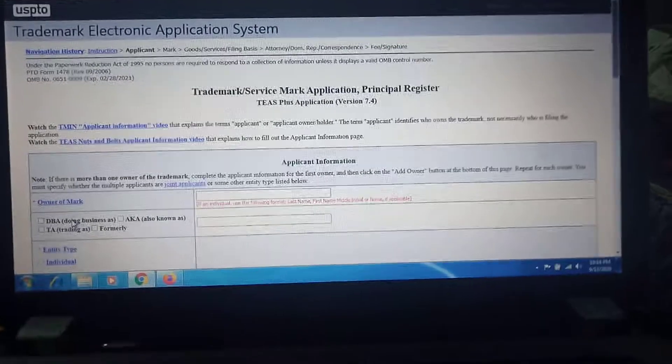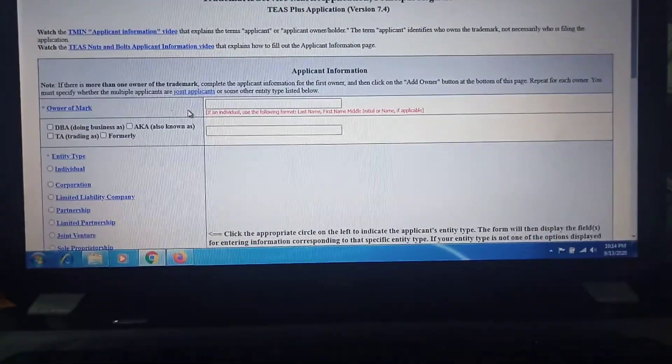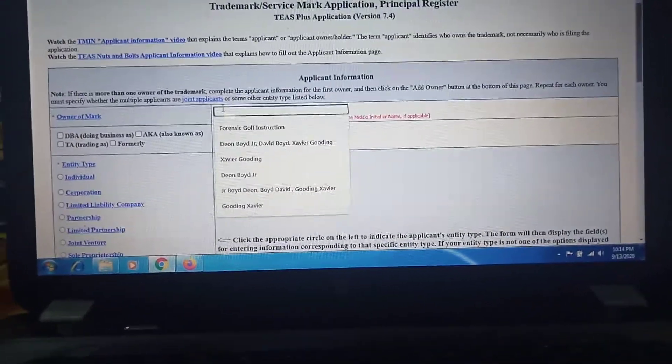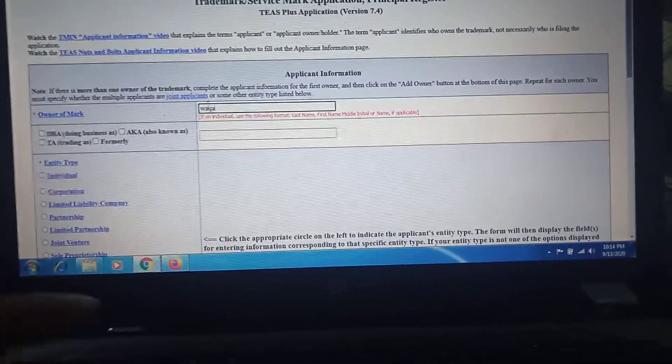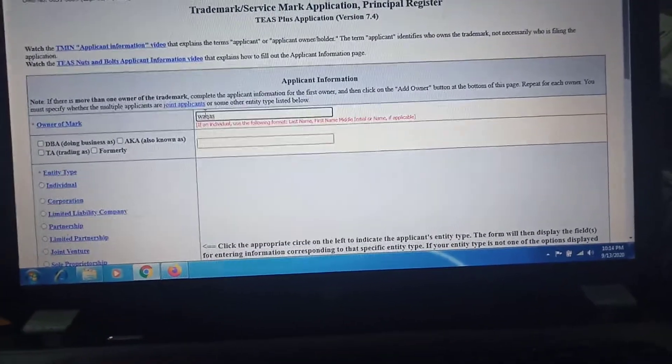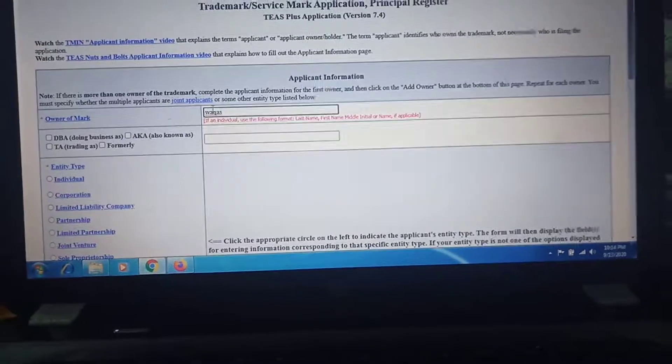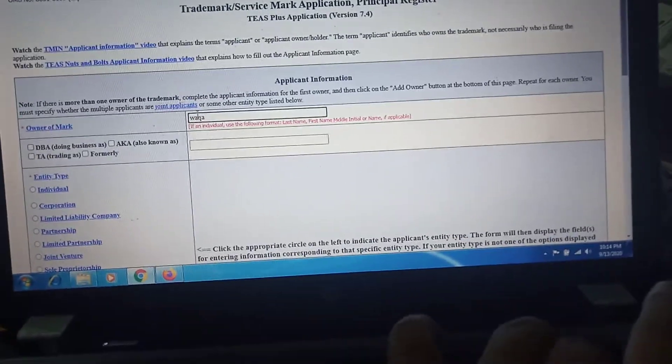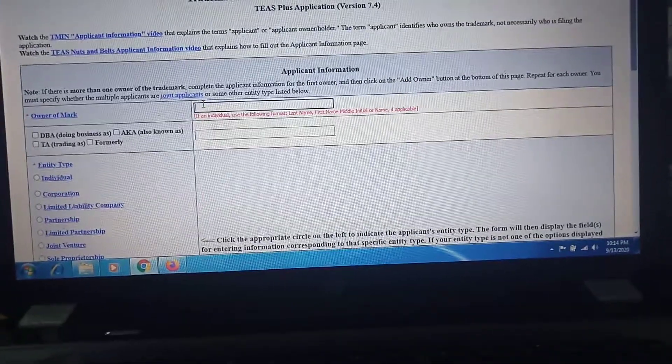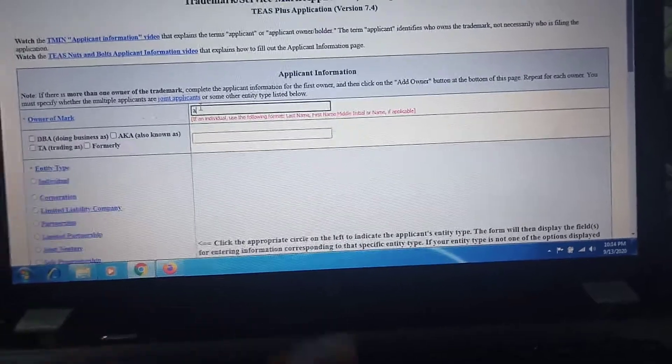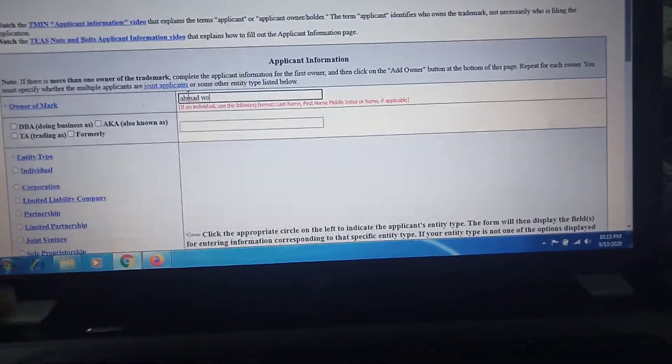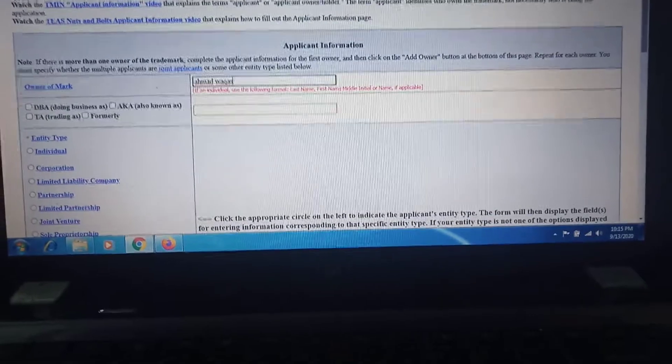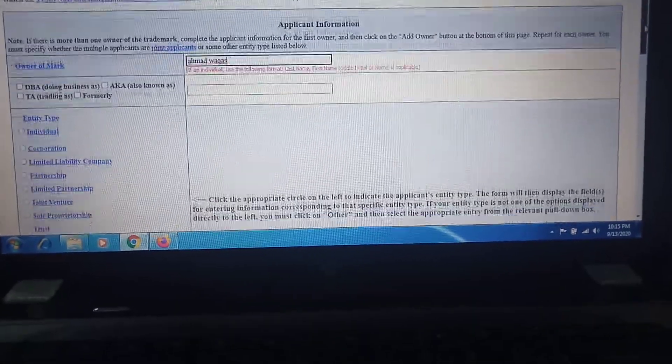Here you come to the next page. Write here mark owner name like Vakas Ahmed. Here you enter your last name first and then enter your first name. My name is Vakas Ahmed, so I enter here. And then come down.